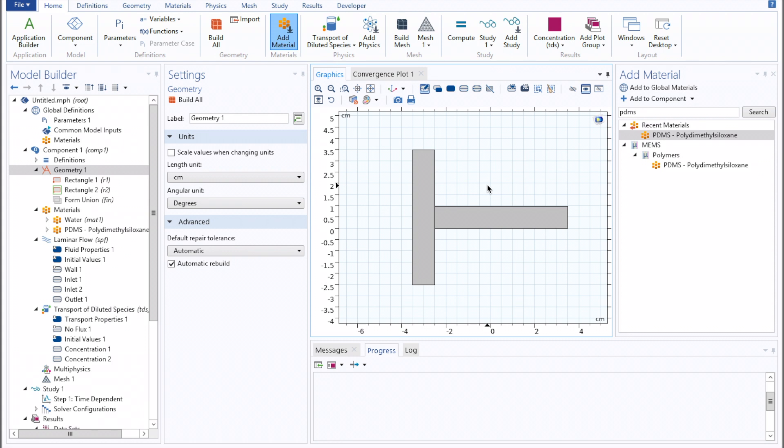Hello and welcome back. In our previous video, we looked at using multiple physics in COMSOL to model the diffusive mixing of two species in laminar flow. In this video, we'll extend that analysis by adding an advective mixing component to that flow through the inclusion of interior structures in our channel.